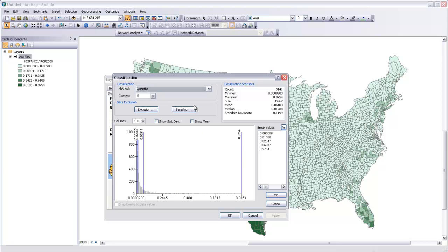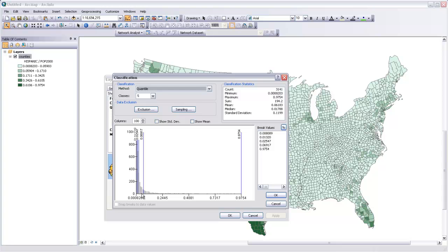We could use quantiles, and this is a really handy distribution method because it puts the same number of units, so in this case the same number of counties, within each one of the classes. So you can see that since there are a lot of counties that have fairly low Hispanic populations, the classes are sort of all clustered up against the low end of our range here.